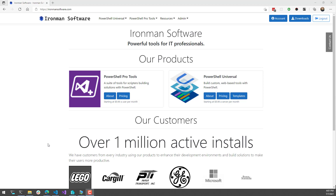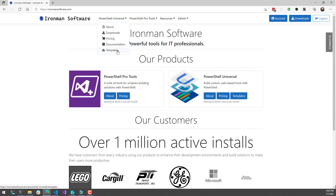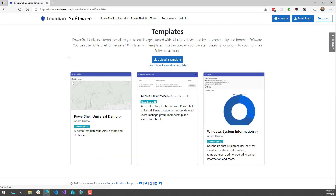We have some existing templates that you can download, so you can check out PowerShell Universal or build tools without actually having to build them by hand. On the Ironman Software website, you'll see that we have a new template section for PowerShell Universal. Inside here, we have three templates at the moment: the PowerShell Universal demo, the Active Directory template, and the Windows system information template.